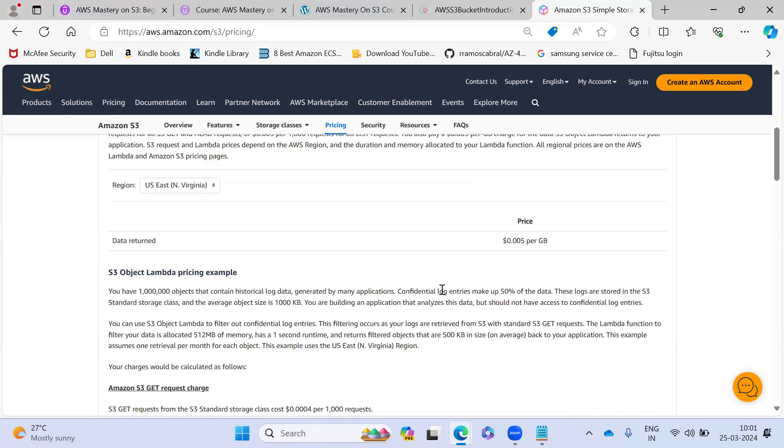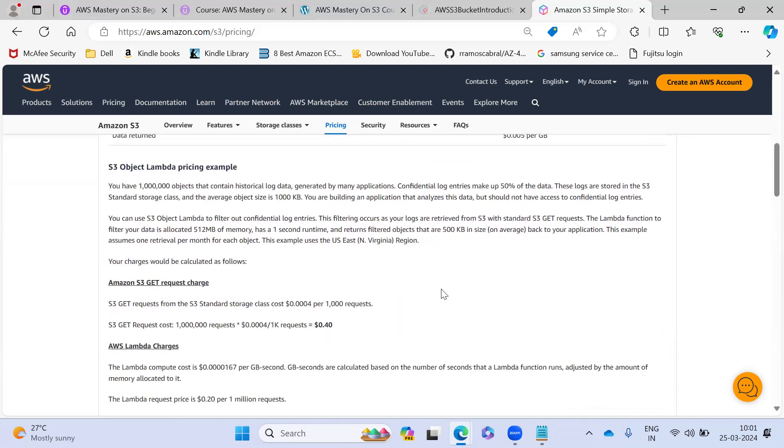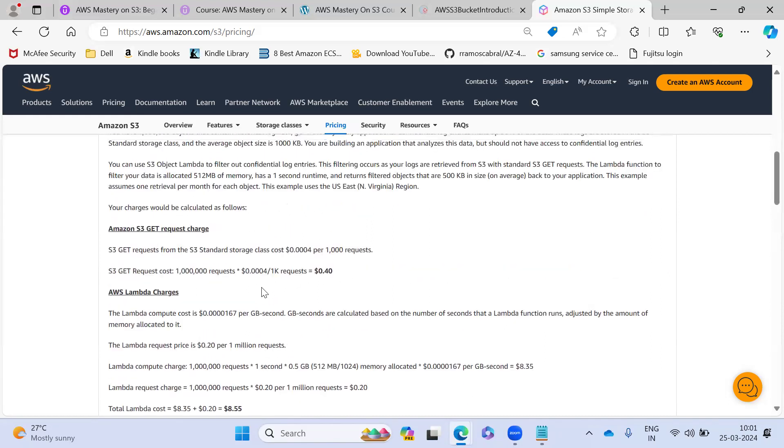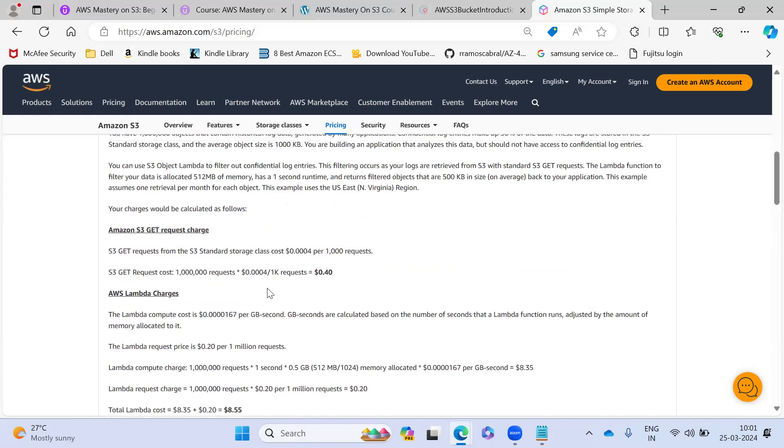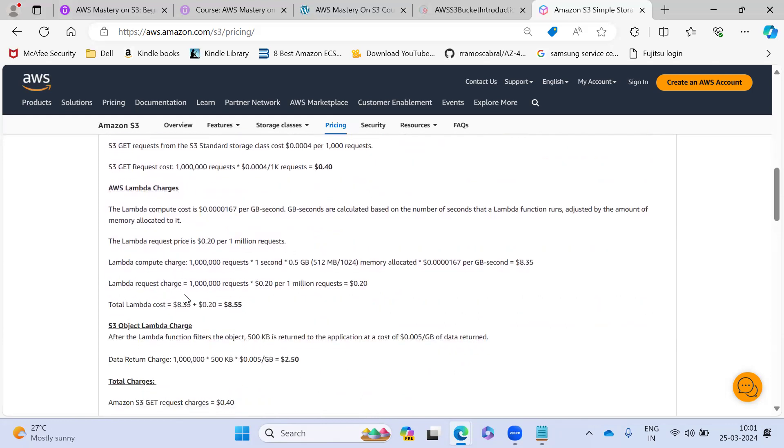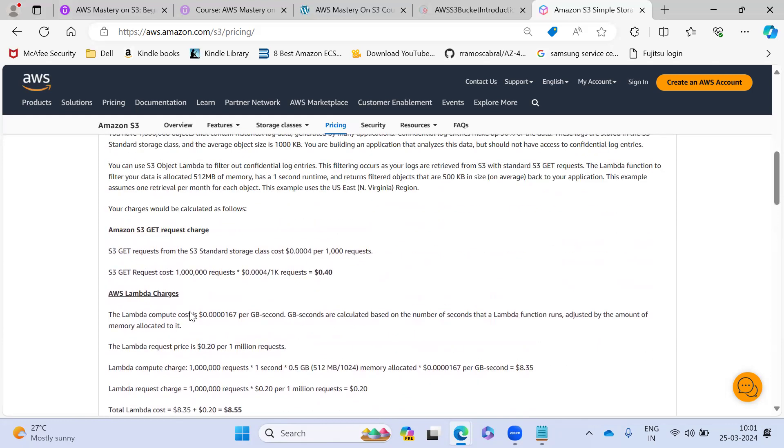And this is like any kind of request you are making from through Lambda, you are reading some file or any request you are making from the Lambda, that charges. So that's it in this pricing model. We'll see in the next lecture. Thank you.